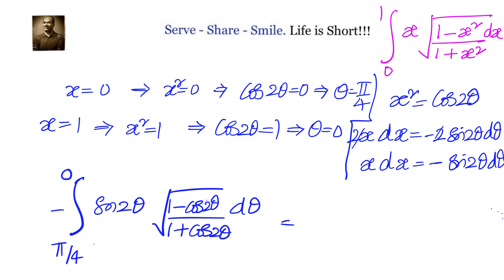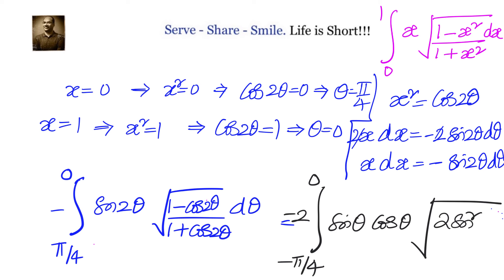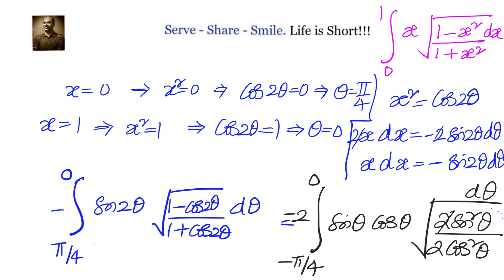Moving to the next step, the integral becomes the integral from minus π/4 to 0. Using the identity sin 2θ equals 2 sin θ cos θ, I can take minus 2 outside. We are left with sin θ cos θ times the square root of (1 minus cos 2θ) over (1 plus cos 2θ). Since 1 plus cos 2θ equals 2 cos²θ, after simplification the 2s cancel.